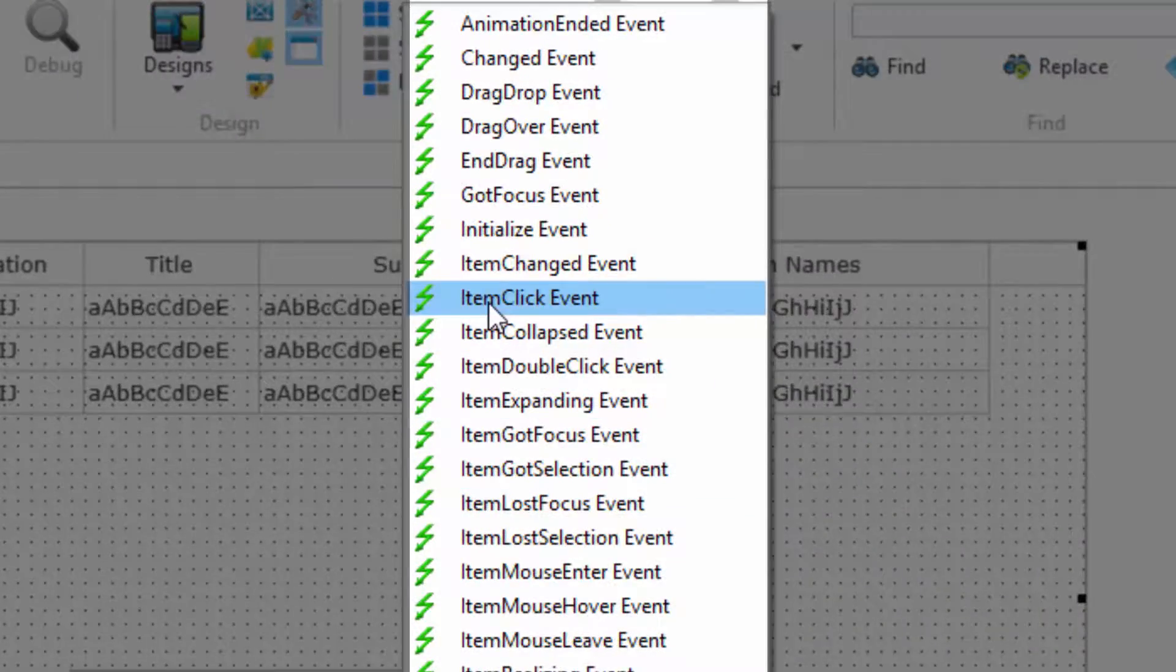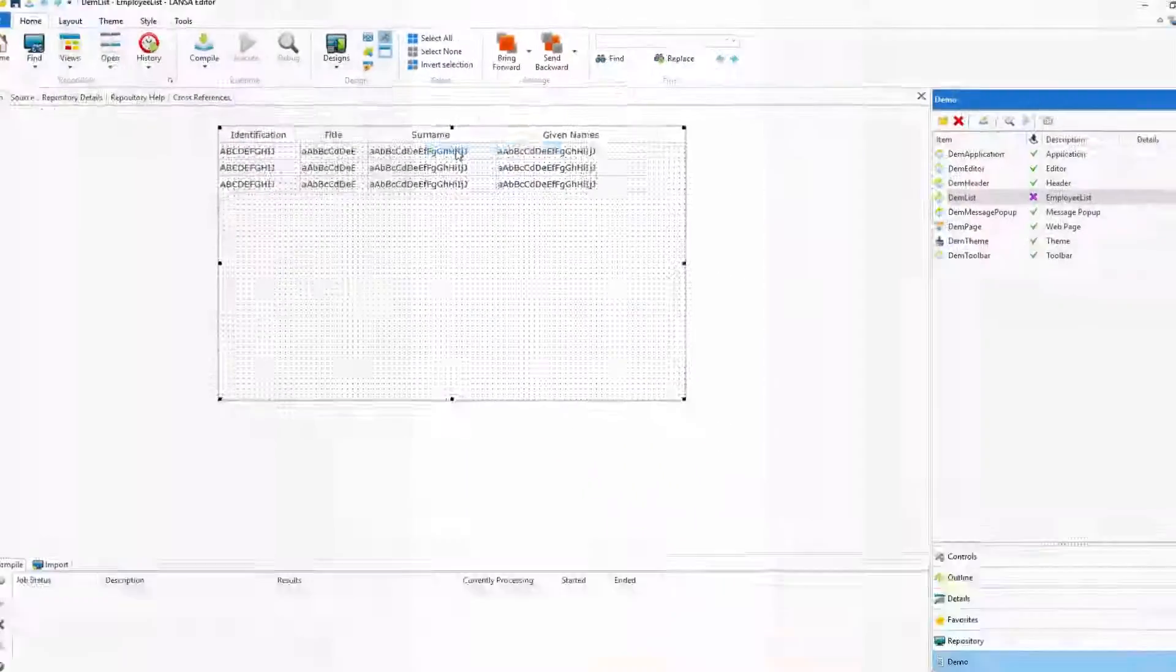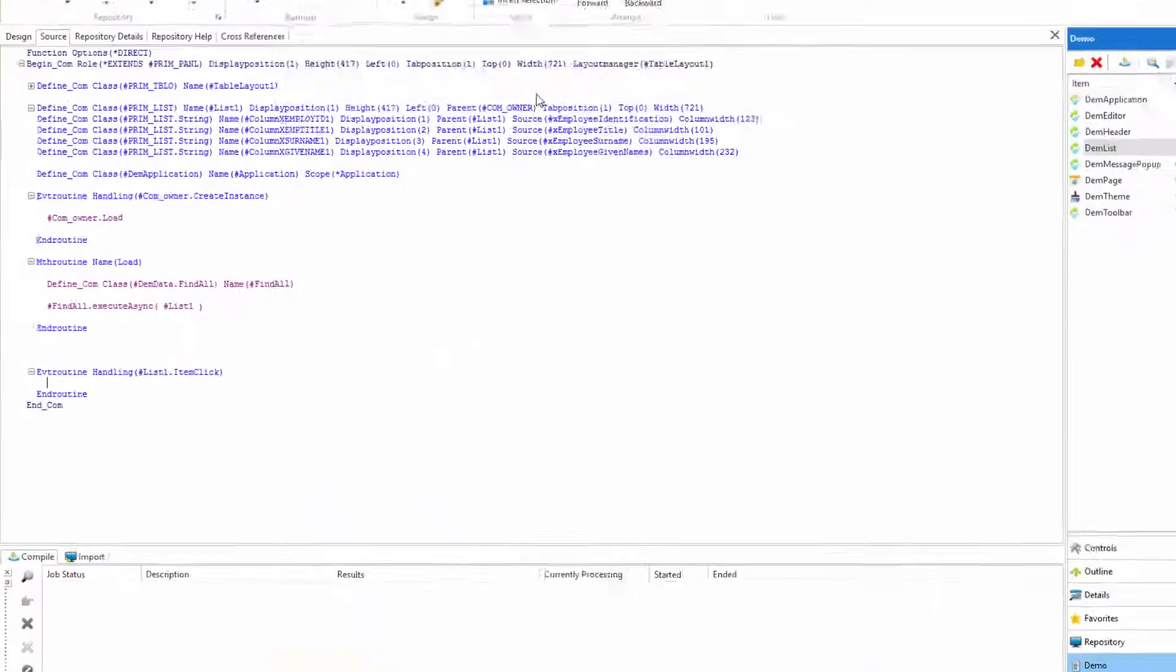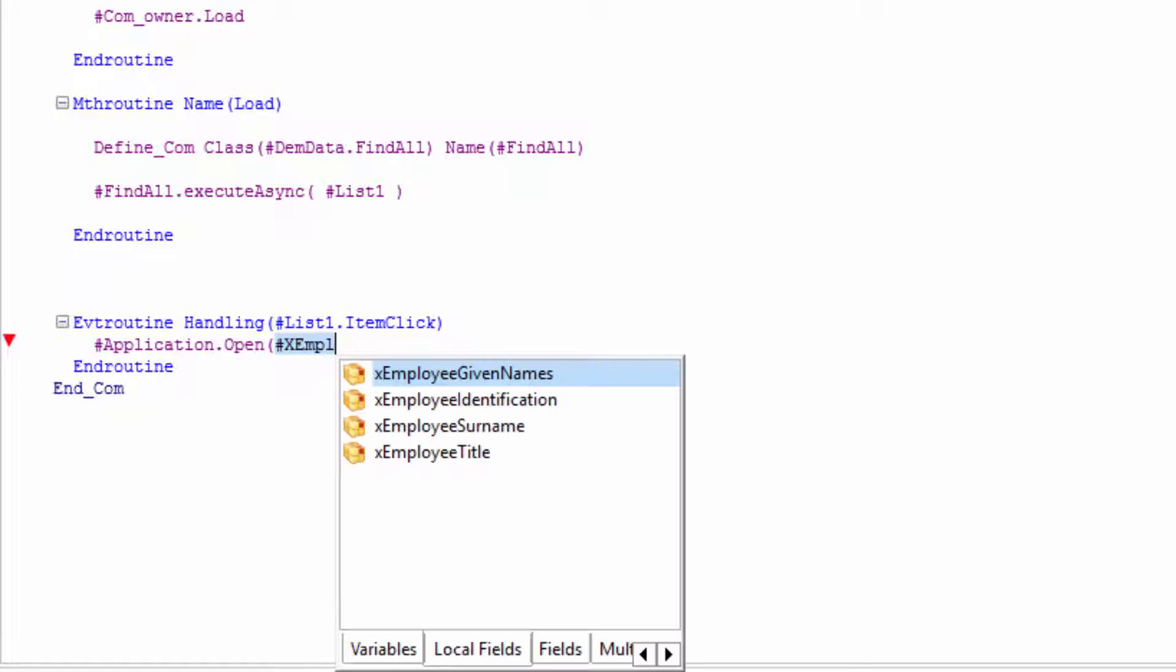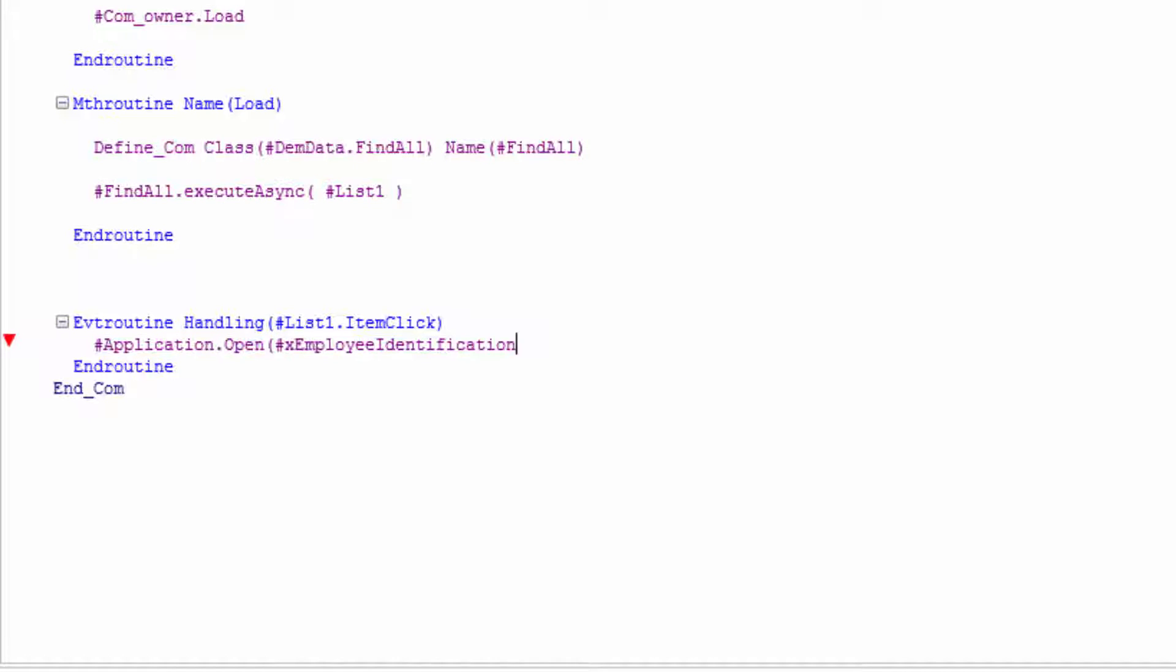Selecting the event from the list of available options inserts the code for me and I'll now use Lancer's autocomplete features to help me complete my last remaining line of code. So now when I click an item in the list, the application will open an employee using the current identification number.